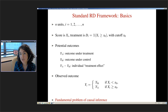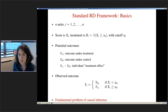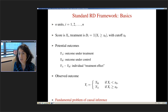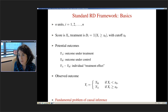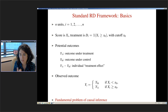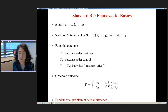Let me give the basic notation. We have n units indexed by i. Every unit receives a score. The treatment indicator di equals 1 when the unit's score is above the cutoff and 0 otherwise. I adopt the potential outcomes framework — most RD methodology work is in this framework, and our project is also part of it.